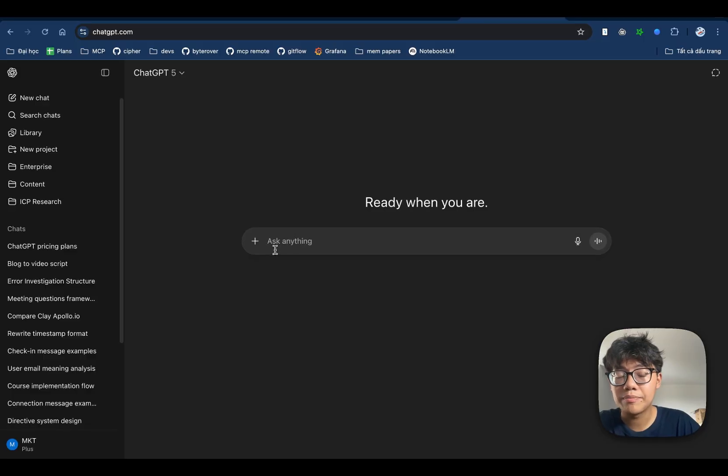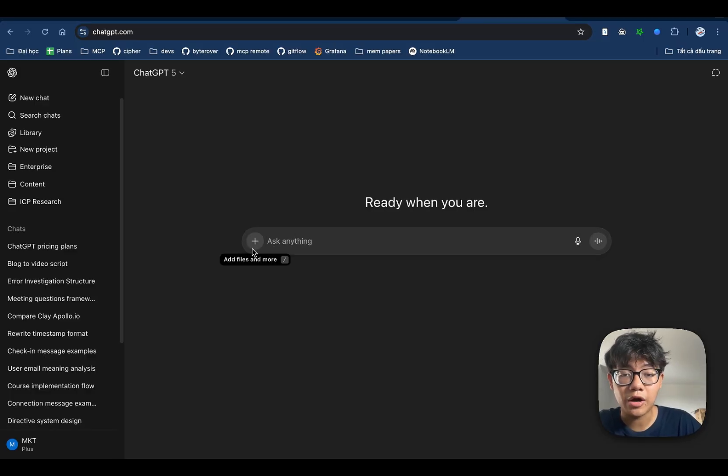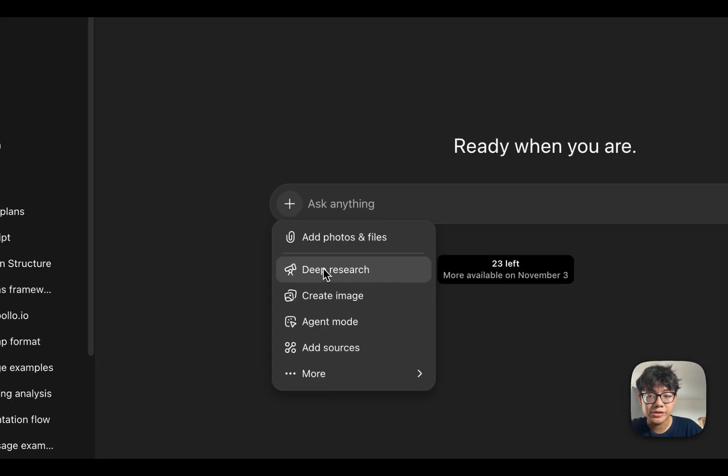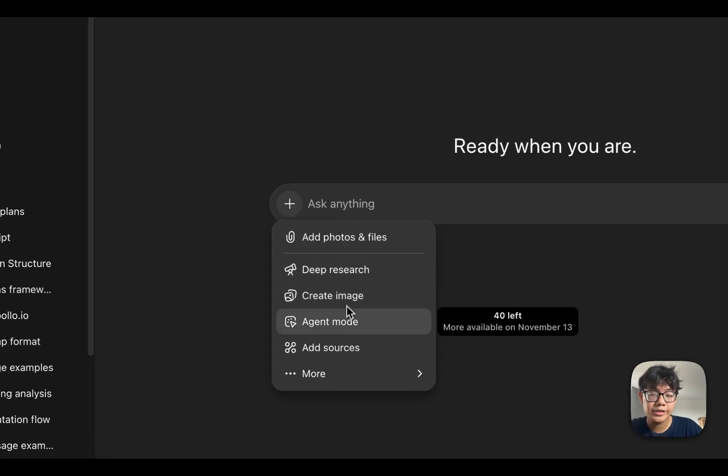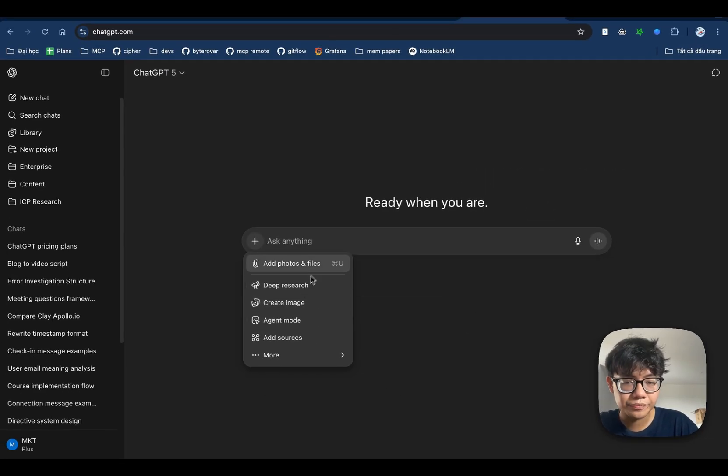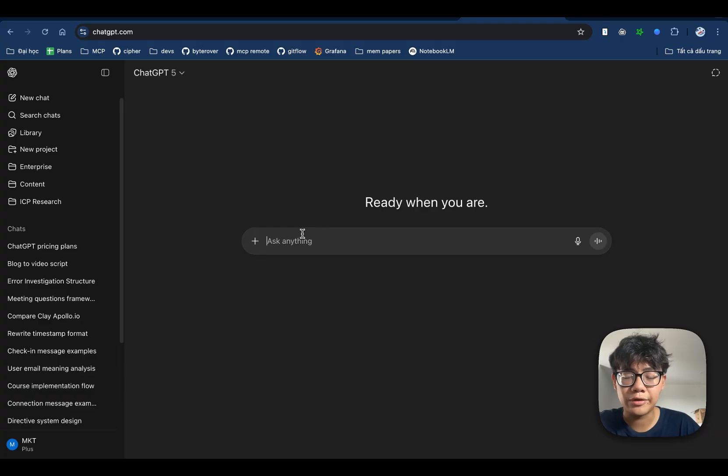And not just Codex, when you pay for ChatGPT subscription, you also have really powerful chatbots with a lot of features, creating images, creating videos, or deep research. Just really great features within the subscription.